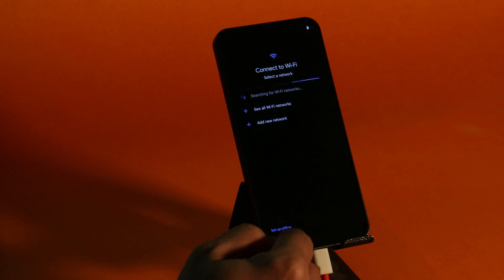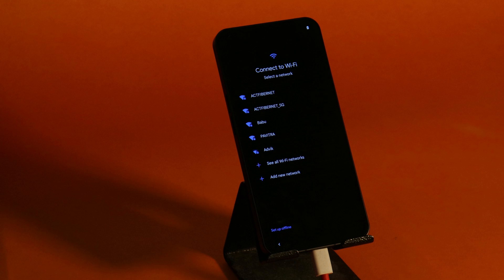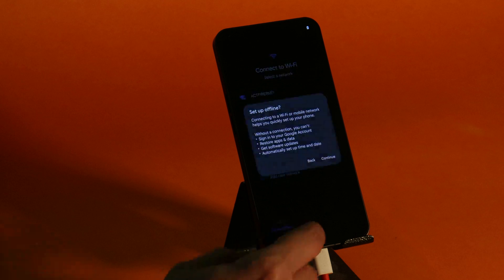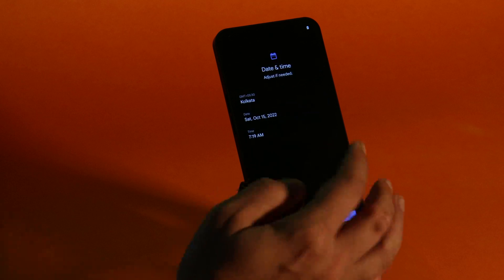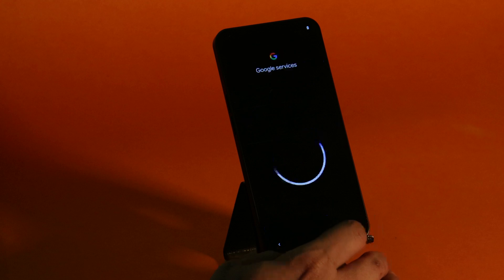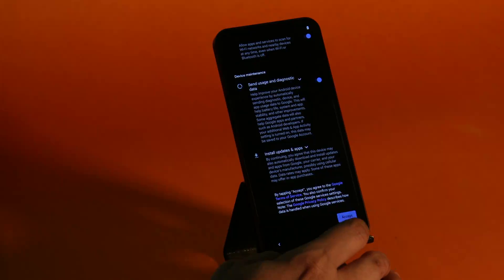And now you can enjoy Paranoid Android on your Nothing Phone 1. So guys this was a quick look on the initial build of Paranoid Android for Nothing Phone 1. If you still have any kind of questions, do let me know in the comment section below. As of now only this much in this video. I hope you guys gonna like the video. If you like the video then do give me a thumbs up.